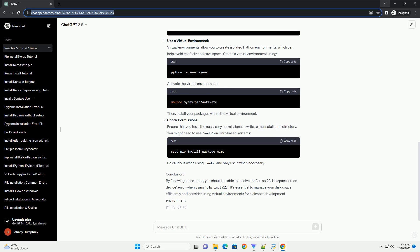Clean Up Cache and Temporary Files: Clearing the cache and temporary files can help free up space. Use the following commands to clean up the pip cache.